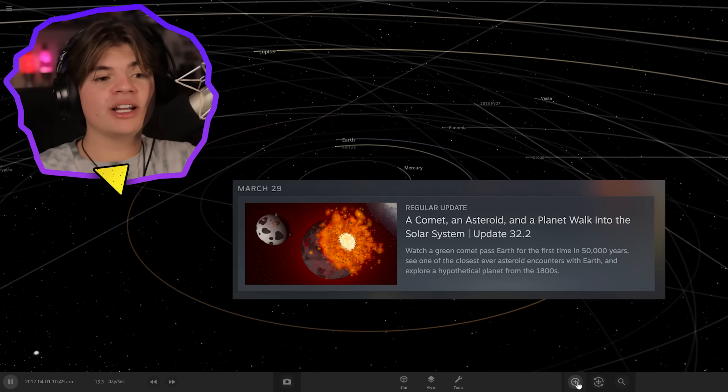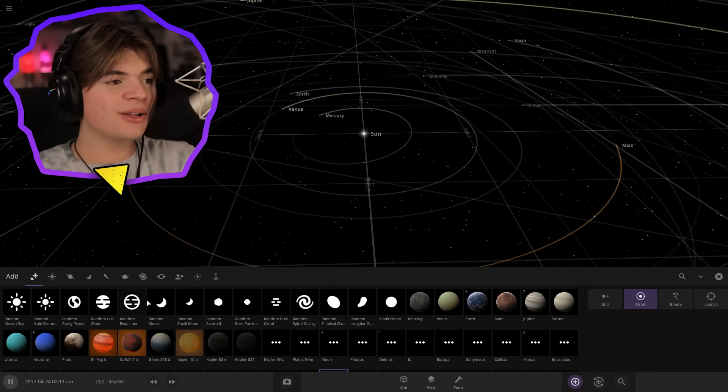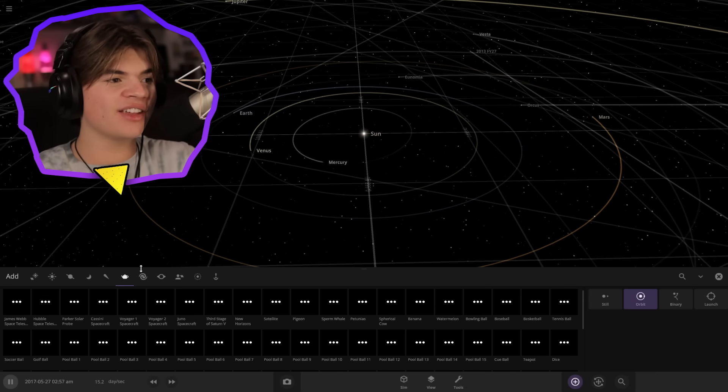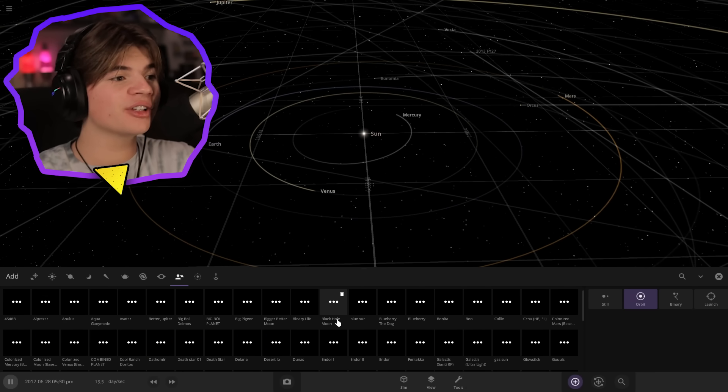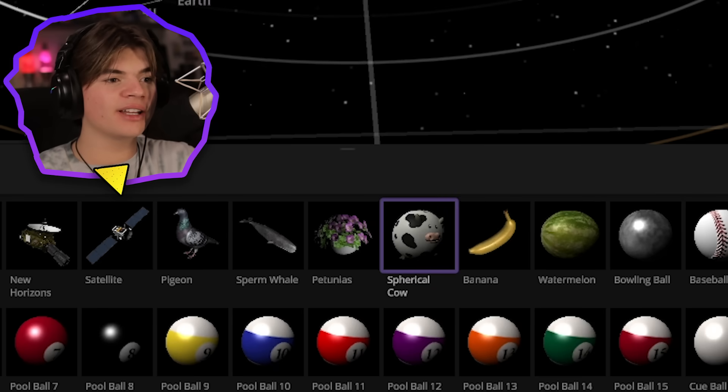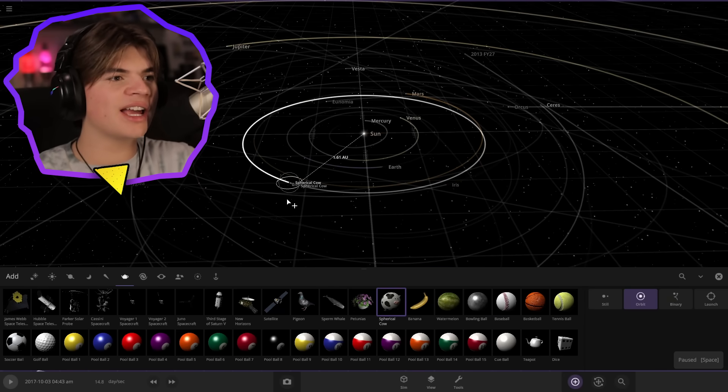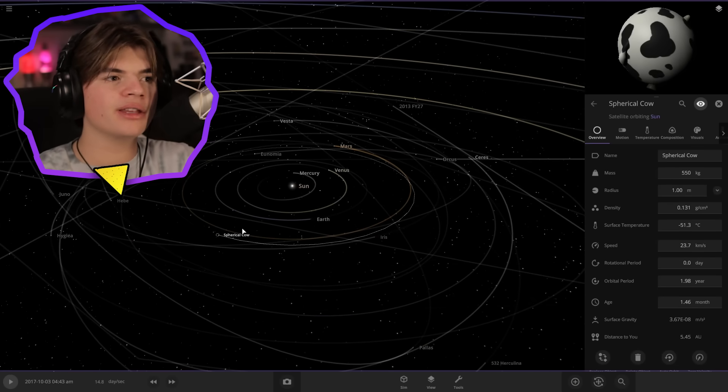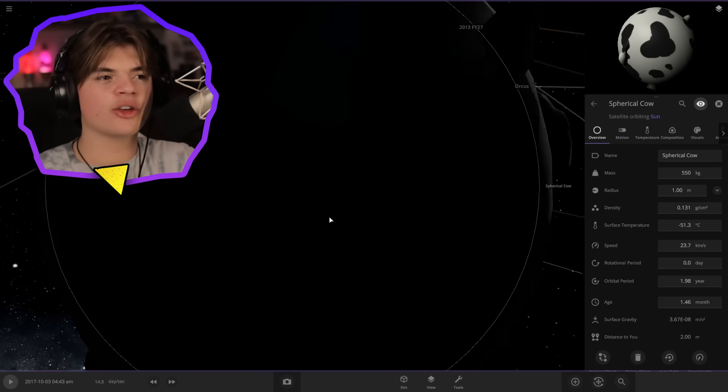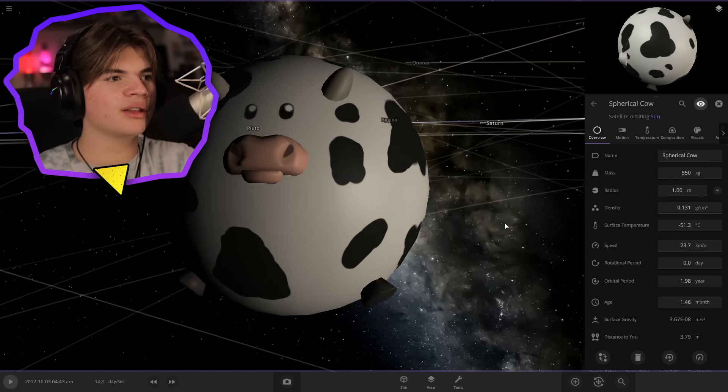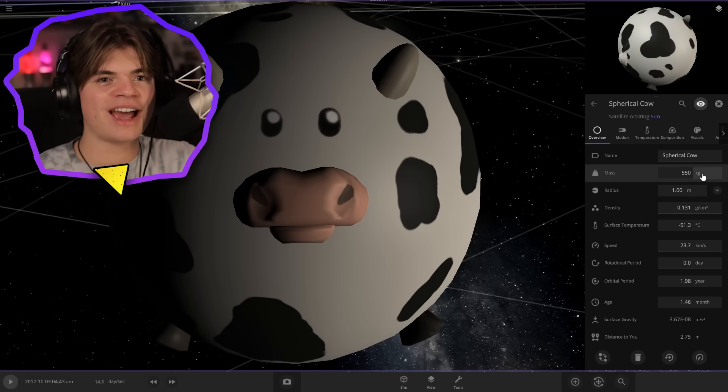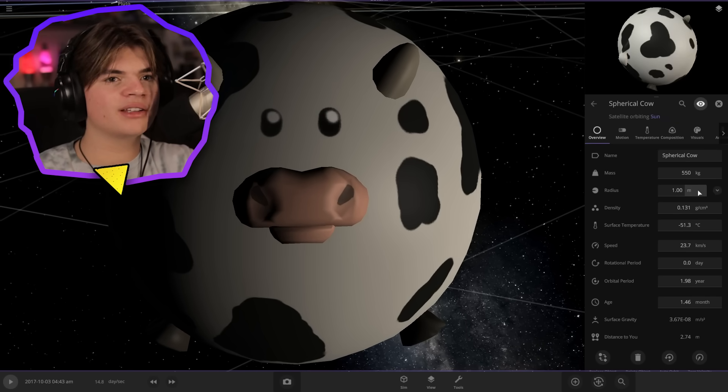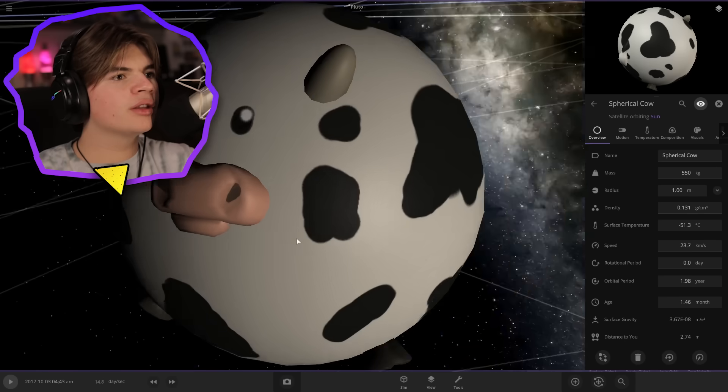Universe Sandbox got an update a couple days ago and they added some new things. One of the things they just added is a spherical cow. I'm pretty sure this is the size of a real cow and they just made it spherical to get the gravity realistic because the game simulates round gravity. Here's the cow, 550 kilograms with a radius of only one meter.